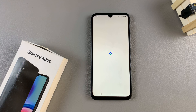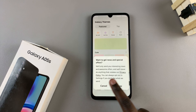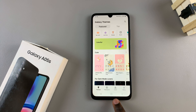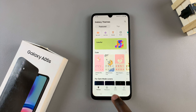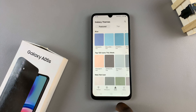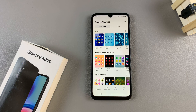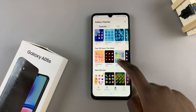Either way you'll be redirected to the Galaxy theme store and from here select the category labeled icons and you should see all different kinds of icon themes you can apply to your device.